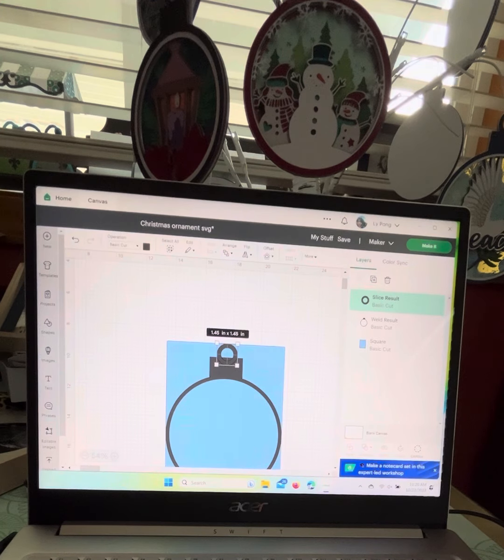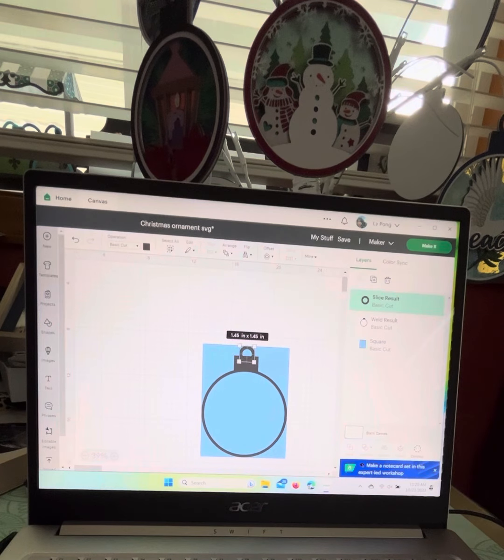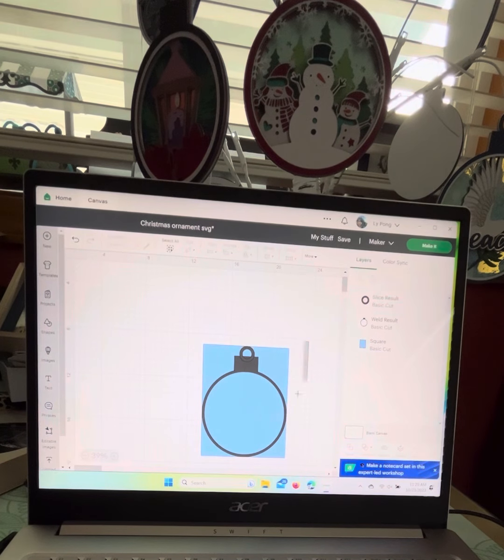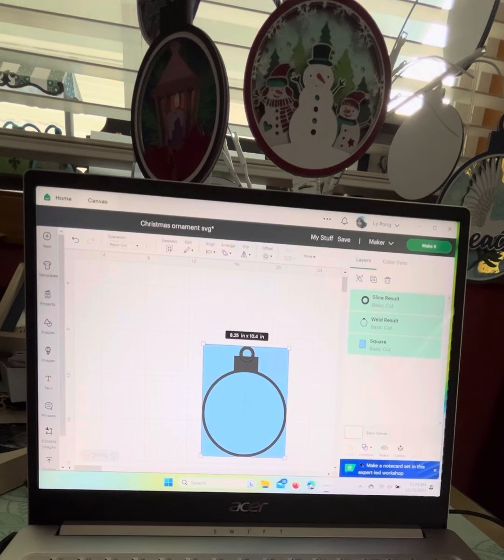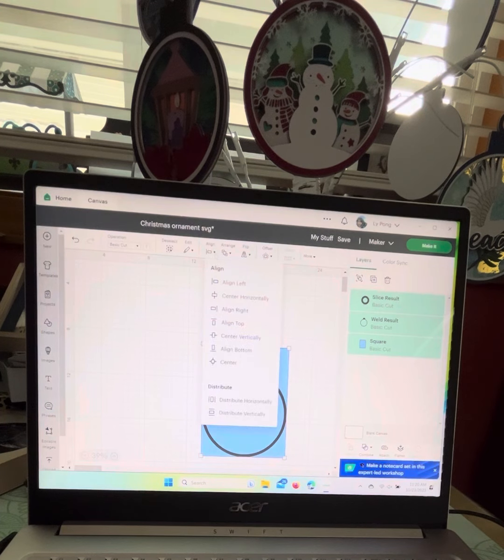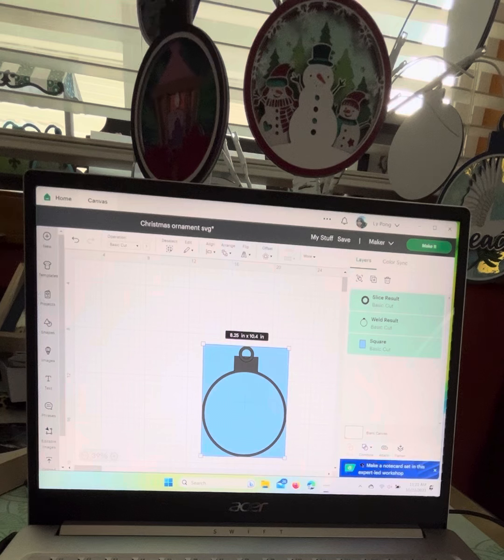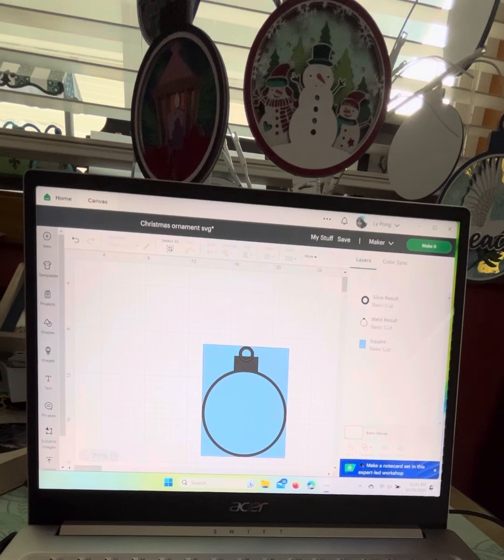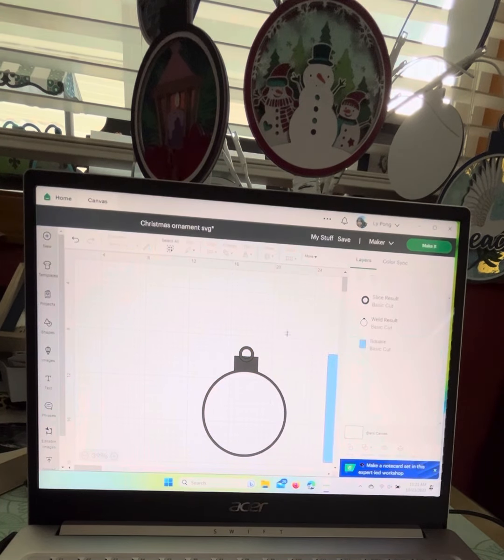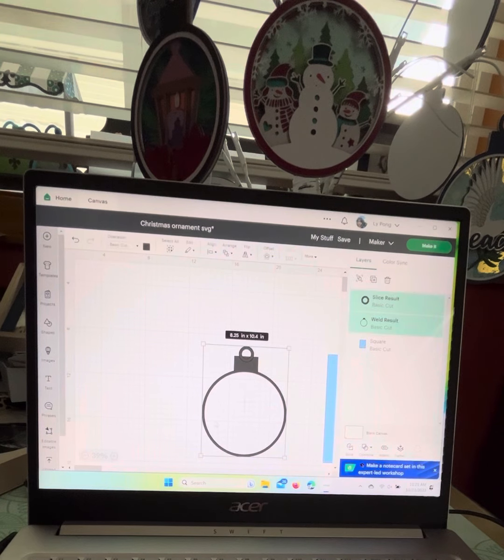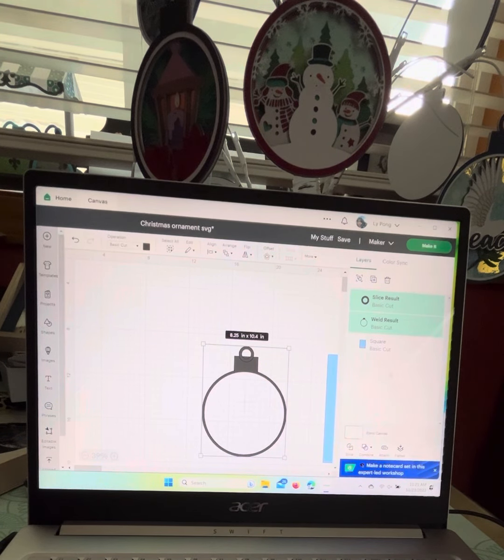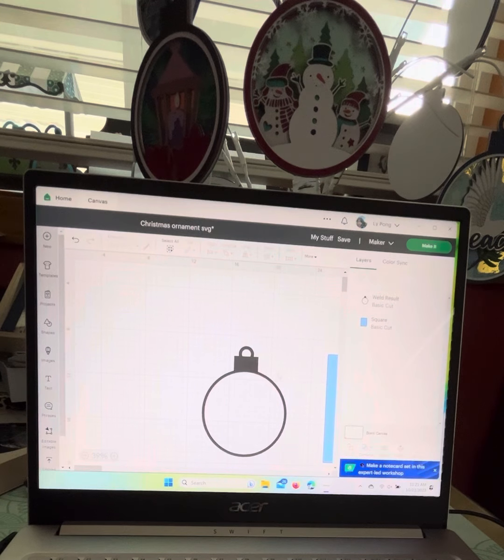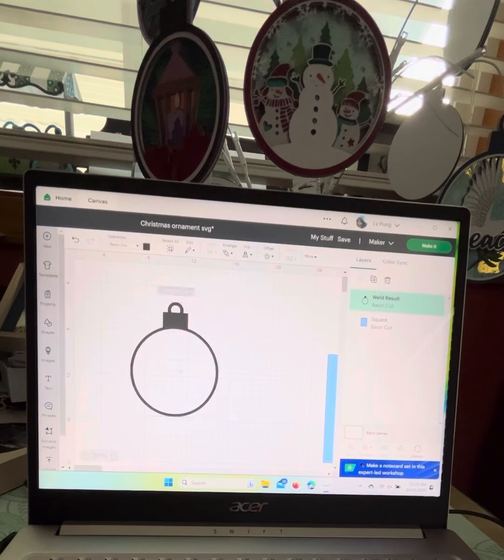Once that is lined up, you want to select all the pieces and go to align horizontal. Remove the guide and now select all, combine, and weld. There you have it. This is your ornament template.